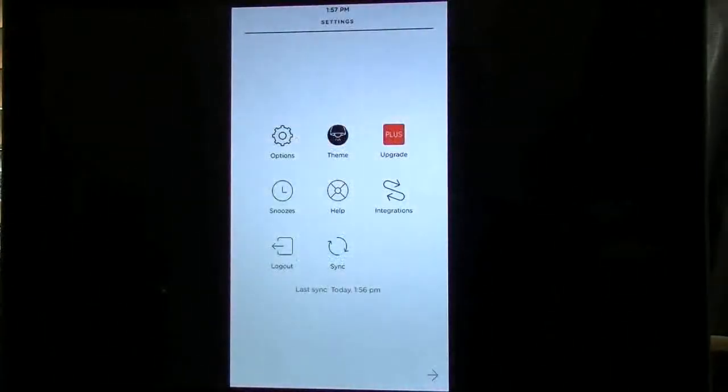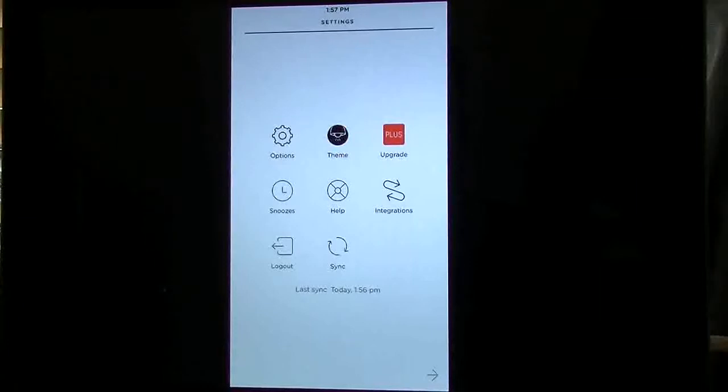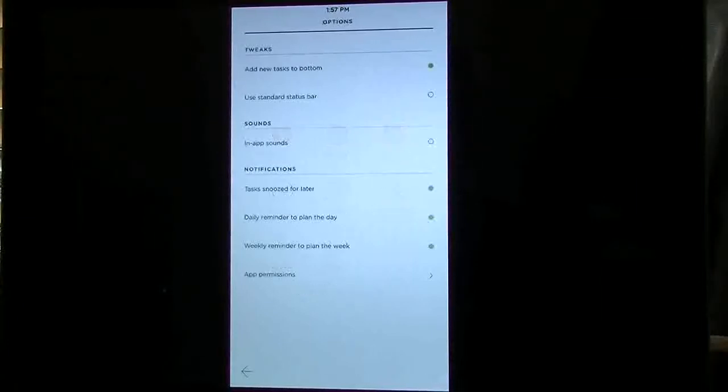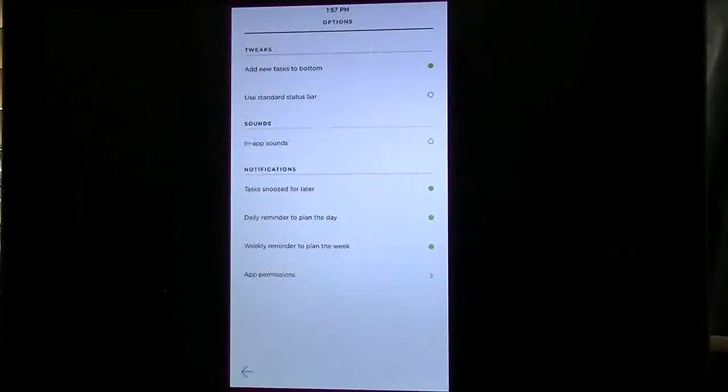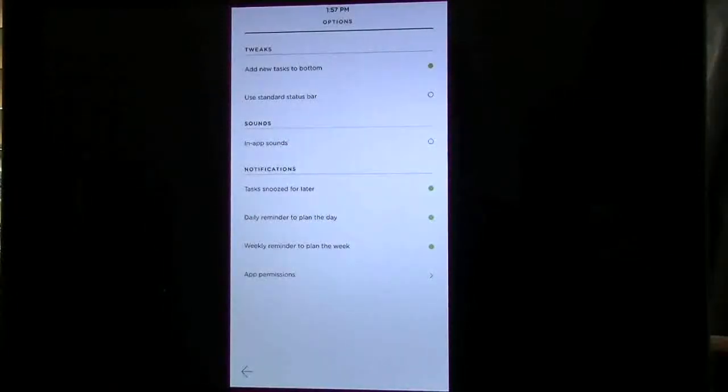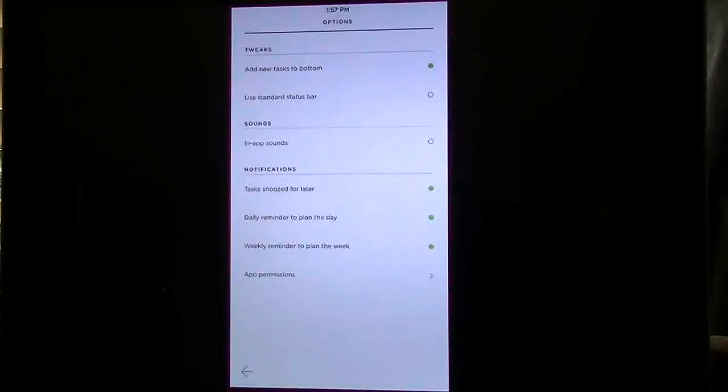You have your snoozes, your help, the integrations, which as I said works with Evernote. You can log out and you can sync. So if we go into options now you have your little tweaks, adding tasks to the bottom using a standard bar, your sounds, your snoozes, and app permissions.